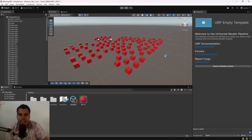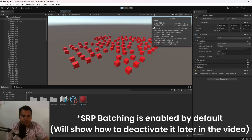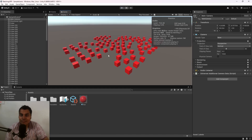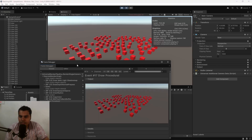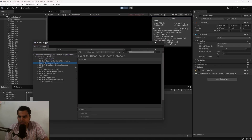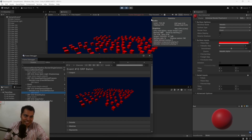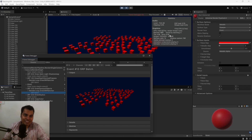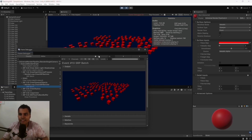In a URP project with the same 100 cubes, the Stats window shows 403 batches, but in the Frame Debugger there are only 17 draw calls. This discrepancy is because the Stats window uses set pass calls, which aren't as up to date. If you're using URP, don't rely solely on the Stats window — use the Profiler and Frame Debugger instead.